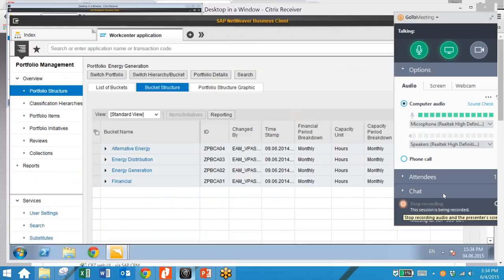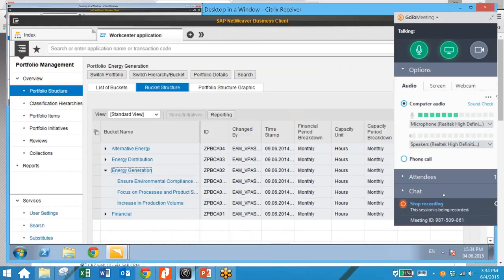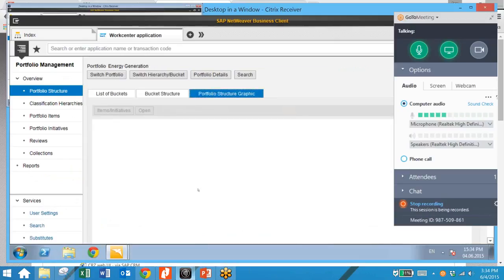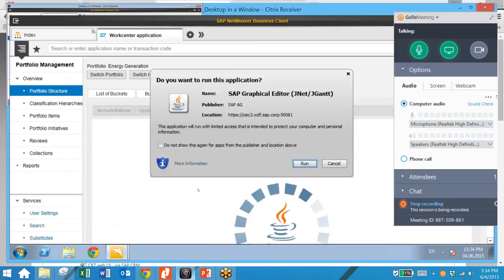Here we can take a look at the bucket structure. We can expand any of these buckets and see what comprises them. We can also take a look at a visual view using the portfolio structure graphic and see the bucket hierarchy in this view as well.